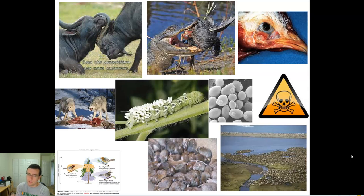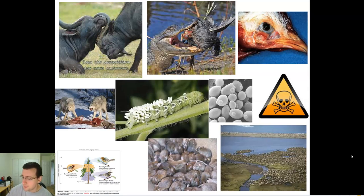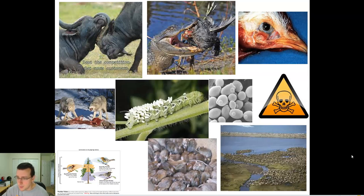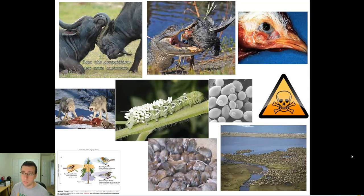Our more closely connected population increases the spread of disease. Similarly, parasites can spread from host to host much faster when individuals live closer together. Think of a city, which must deal with pollution, waste, toxicity, disease, and parasites — all of these are more common in a large city than in a rural setting.